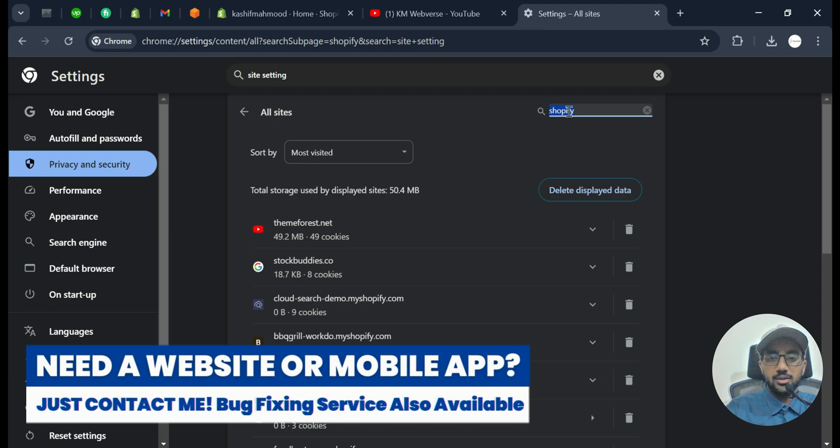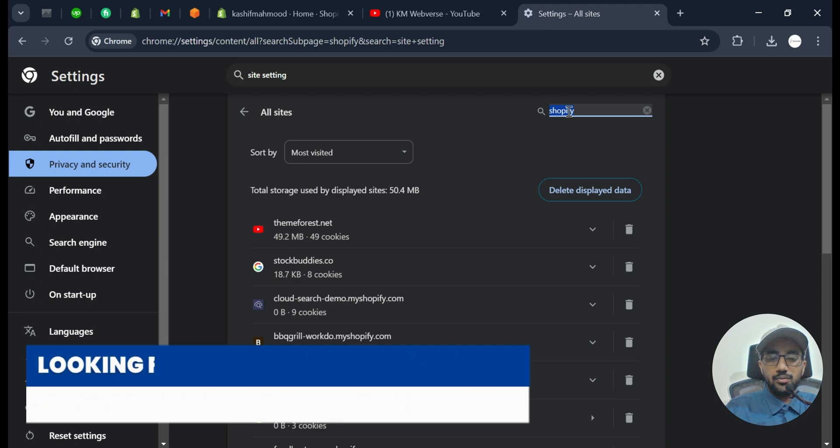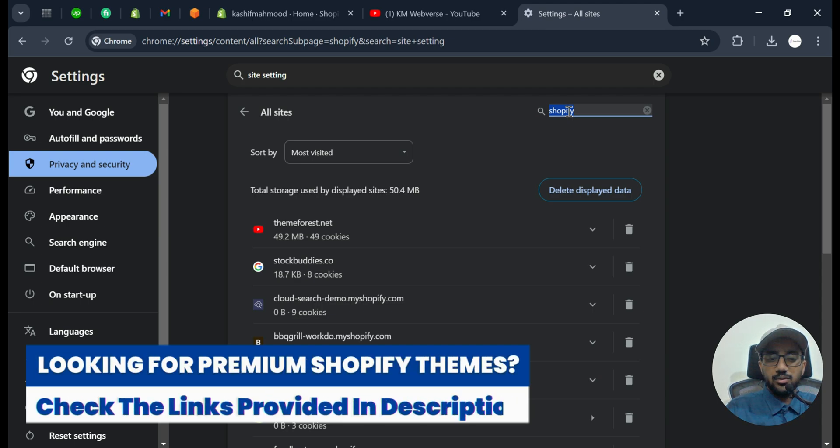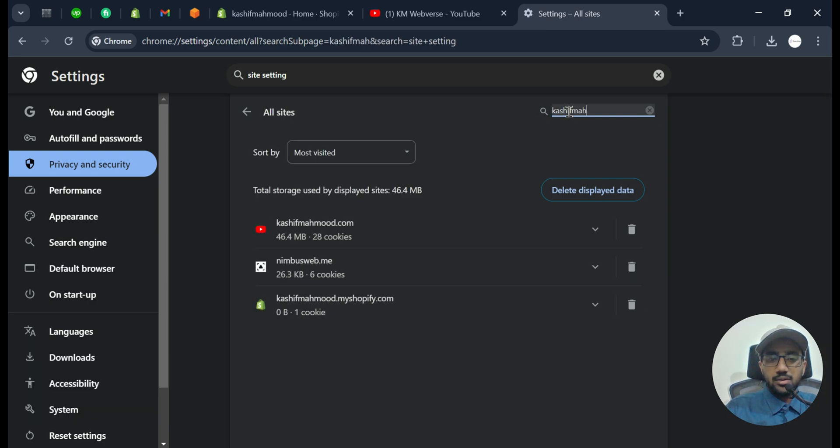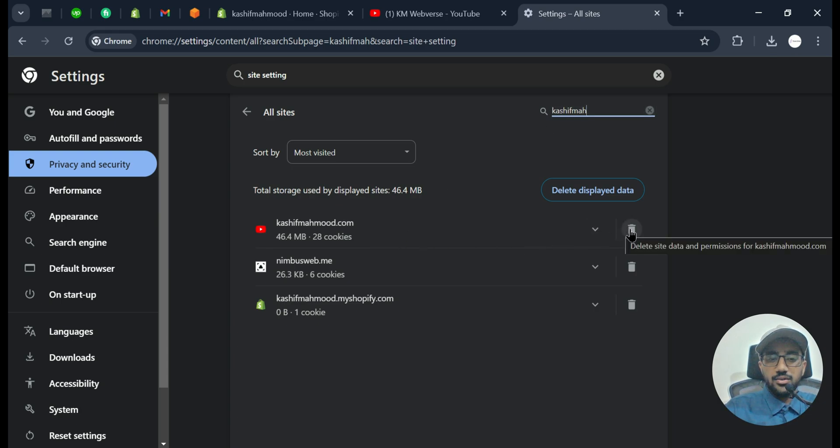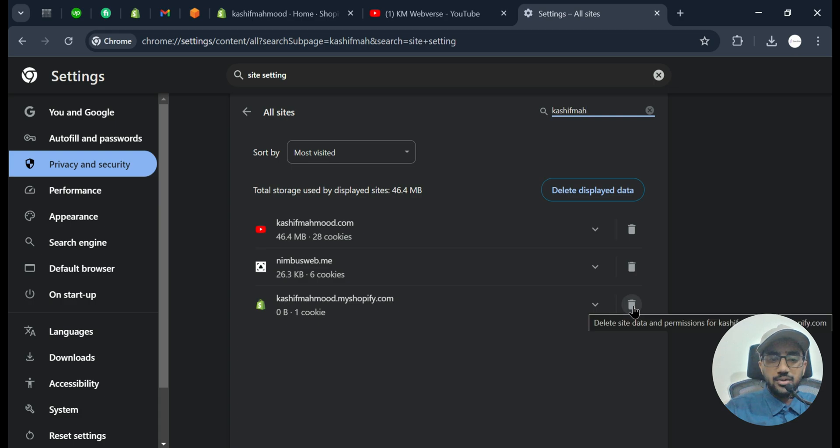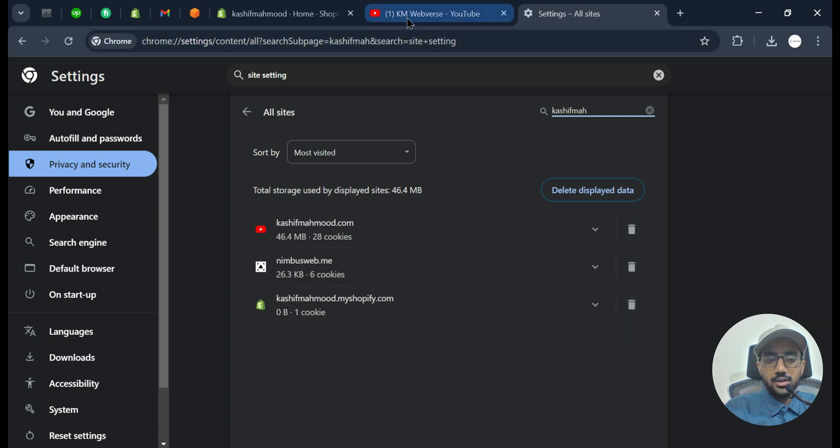Also you need to clear the cookies for the website you are using. So for example, if you are using any domain like kashifmemut.com, so you can clear that cookies as well or maybe this one, whatever website it is.